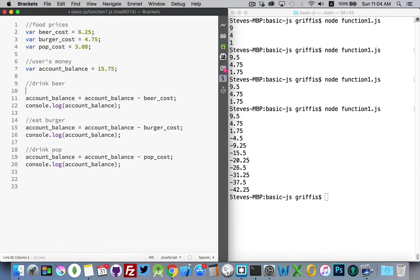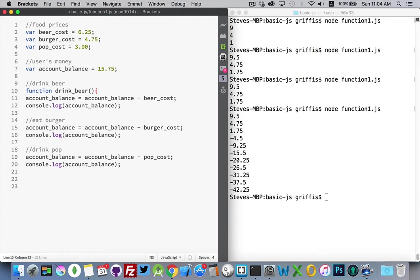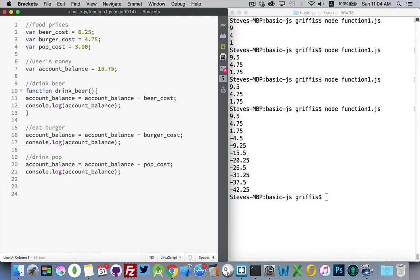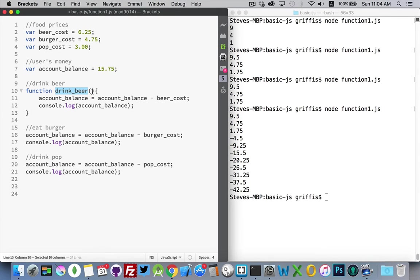And then I'm going to create a function called drink_beer. And you'll notice that it looks a lot like a for loop or an if statement. We have the keyword, and then this is the name of our function.